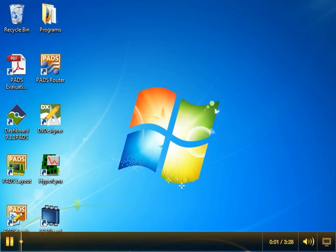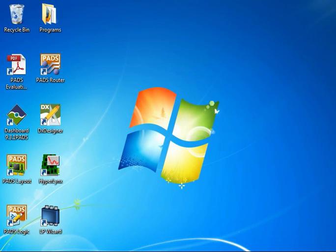Hello and welcome to a demonstration on configuring a machine to get licenses from a license server. We start out on my desktop where I have PADS Flow applications installed, as you can see on the left side.